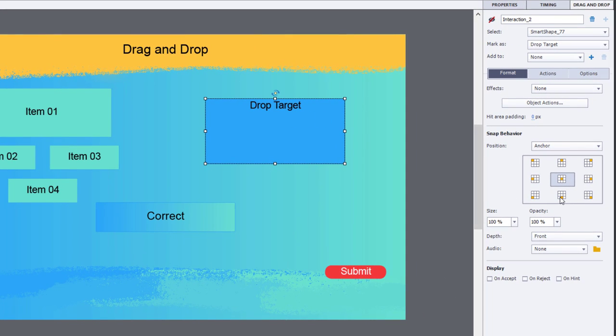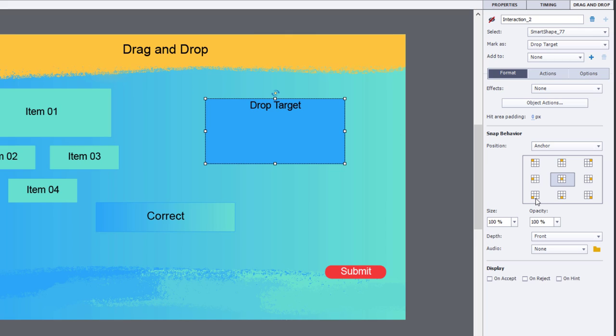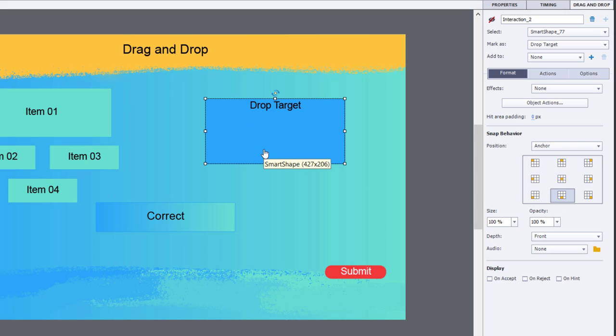You change that by using one of these three options down here. You want your drag item anchored to one of these three options down below, either along the center edge or bottom left, bottom right. Either one would work.